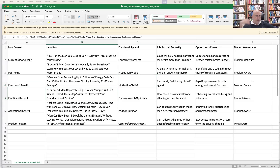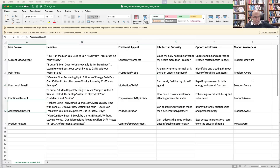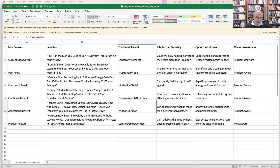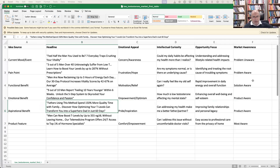Then the emotional headline: 'Feel 10 years younger within six weeks to skyrocket your confidence and libido.' The aspirational angle: 'Fathers are having more quality time — discover how optimizing your T levels can transform you into your superhero dad' — referring to pride. These are just example headlines to show how to think through the framework, not necessarily something to take to market.